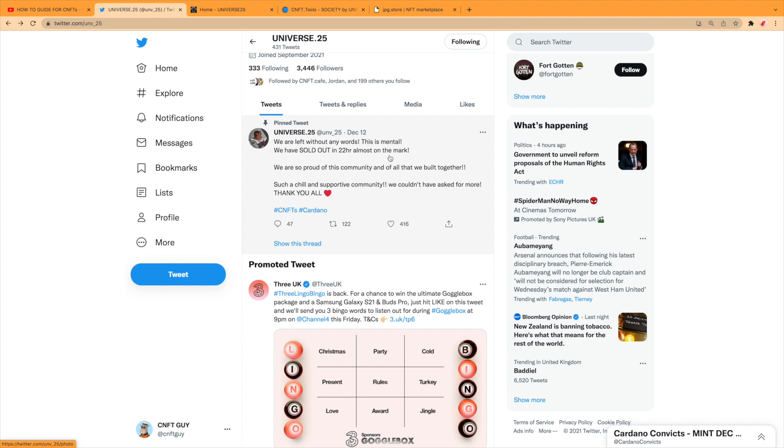They've got a good few followers. Let's get to this. Look, we are left without any words, this is mental. We have sold out in 22 hours almost on the mark. We are so proud of this community and all that we built together, such a chill and supportive community.